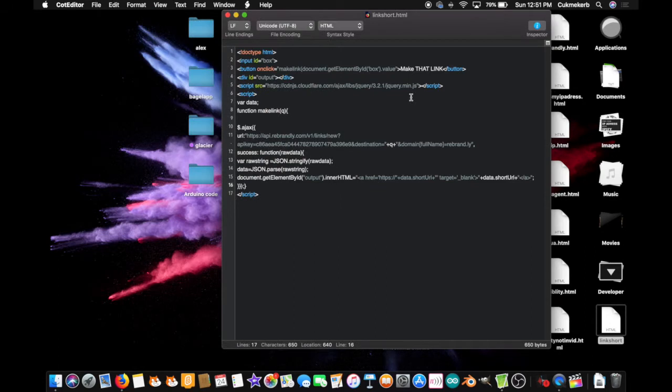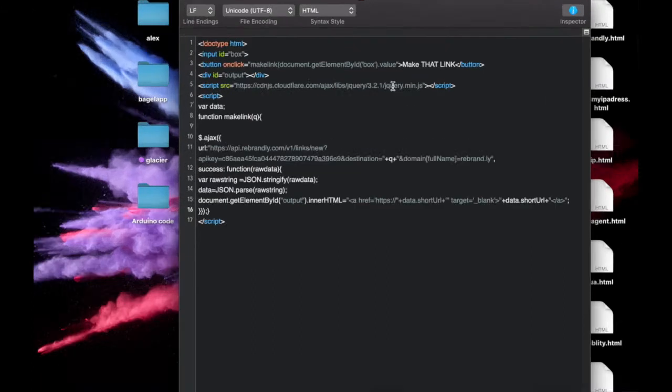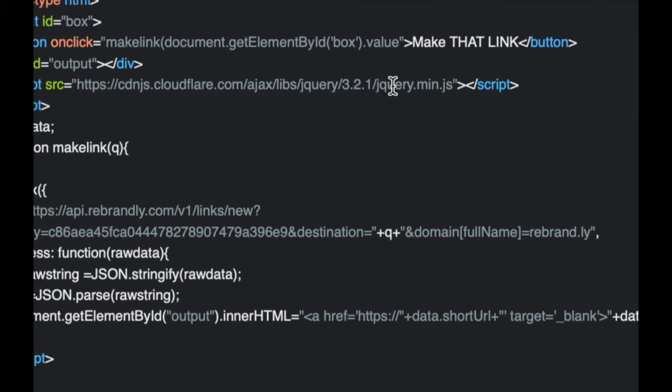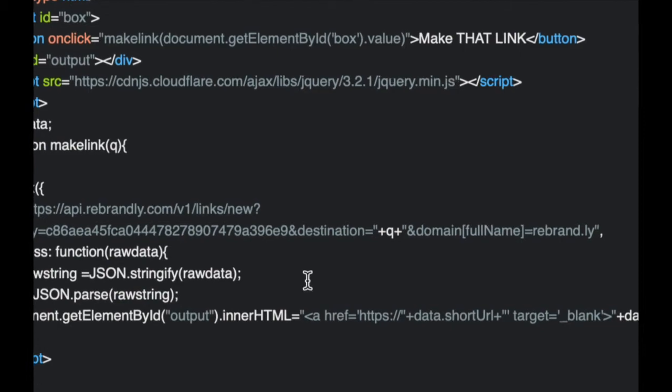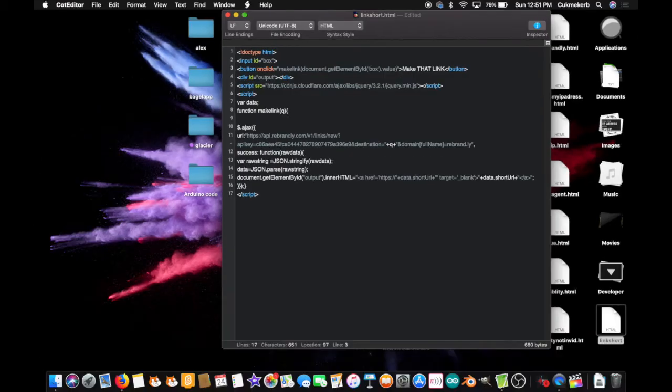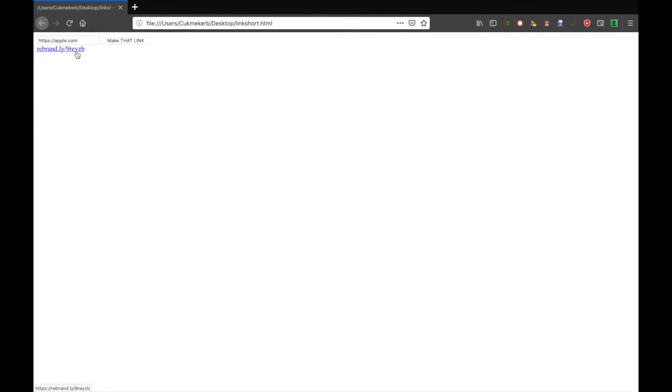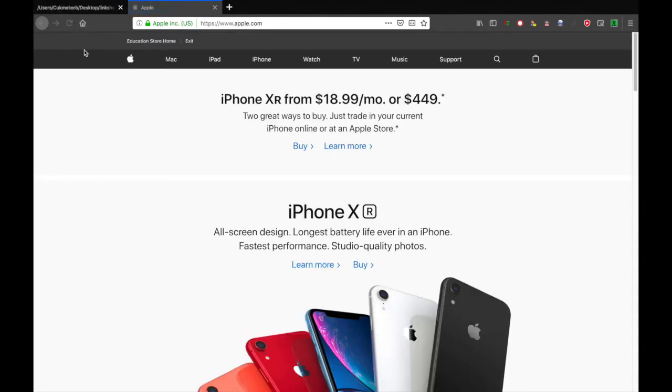There is another error. Over here, I forgot to close this parentheses, over by dot value, so close that up. All right. Save that file, and let's type in a link. Let's type in the link to https colon slash slash apple.com. Why not? Make that link, and it works. So as you can see, we have a link right here, and if I click on it, it takes me to apple.com, and you now have a shortened link.